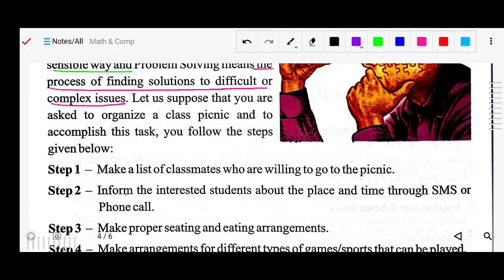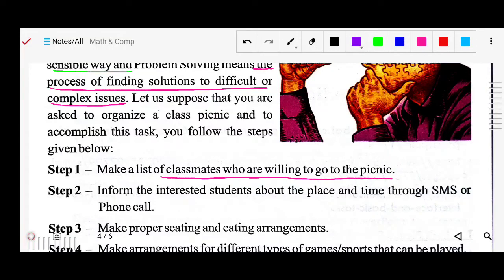The first step: make a list of classmates who are willing to go to the picnic. First of all you will find out how many are going. The second step: inform the interested students about the place and time through SMS or phone call. You have to inform where you are going and at which time you are going.